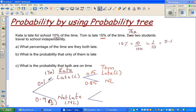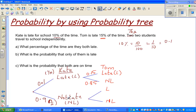Now, what are these two branches telling me? The first event is Kate being late or not being late, and the second is Tom being late or not late. If Kate is late, the probability of Tom being late or not late is 0.15 and 0.85. If Kate is not late, the probability of Tom being late is also 0.15, because the probability of Tom being late is not dependent on Kate. This is called independent events.